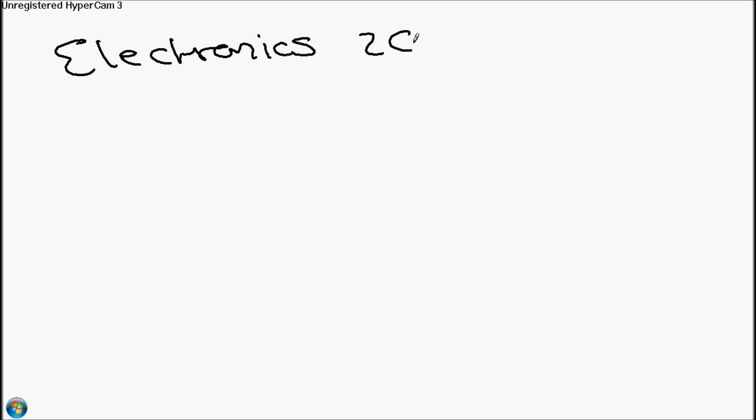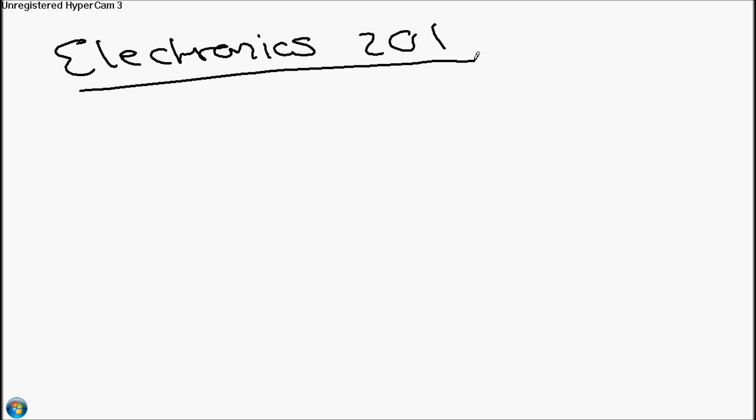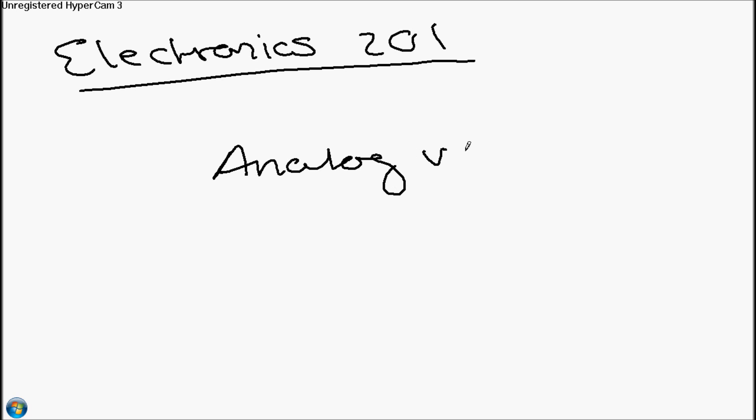Hello everyone, this is Human Hard Drive, and today we're going to be starting our Electronics 201 lecture series. This is different than Electronics 101, which deals more with analog electronics, whereas 201 is going to deal with the more digital side of things. We're going to be going over things such as binary and non-base-10 number systems, ICs, logic circuits, and stuff like that. I thought I'd start off with the basics of Electronics 201: the concept of analog versus digital.